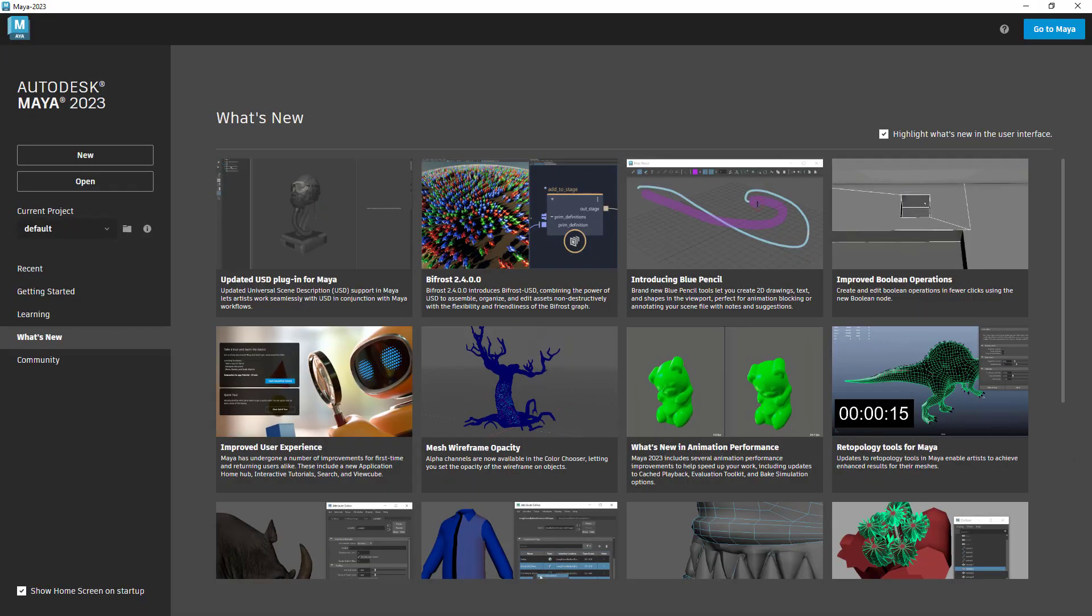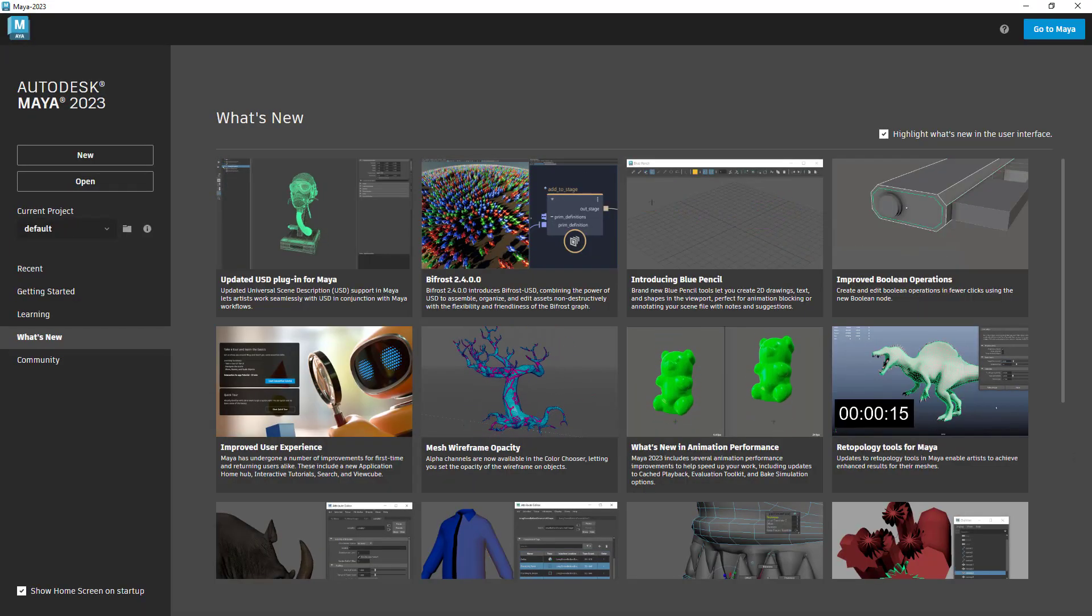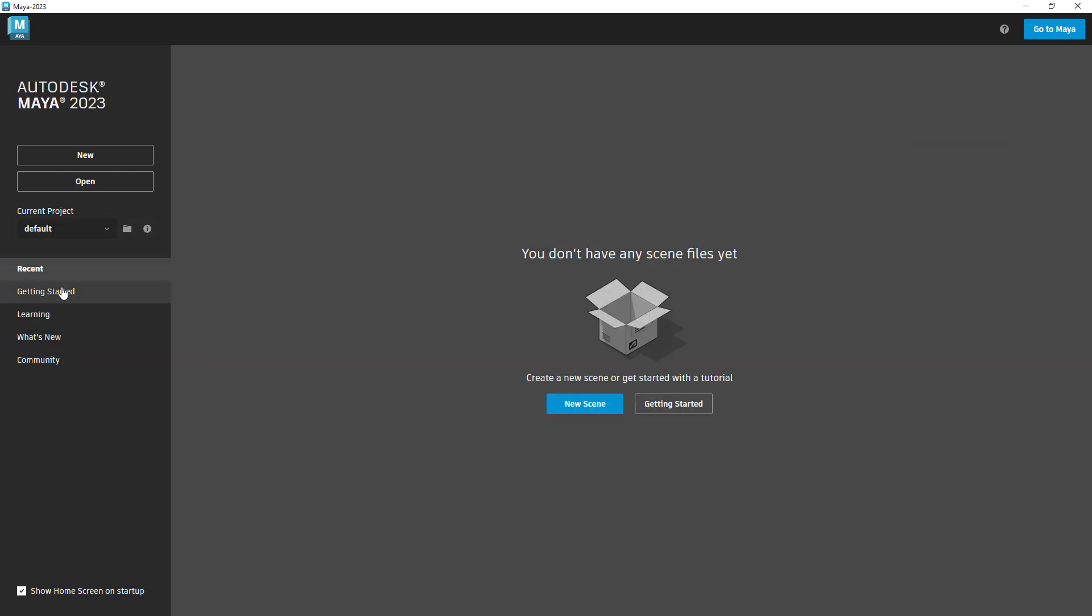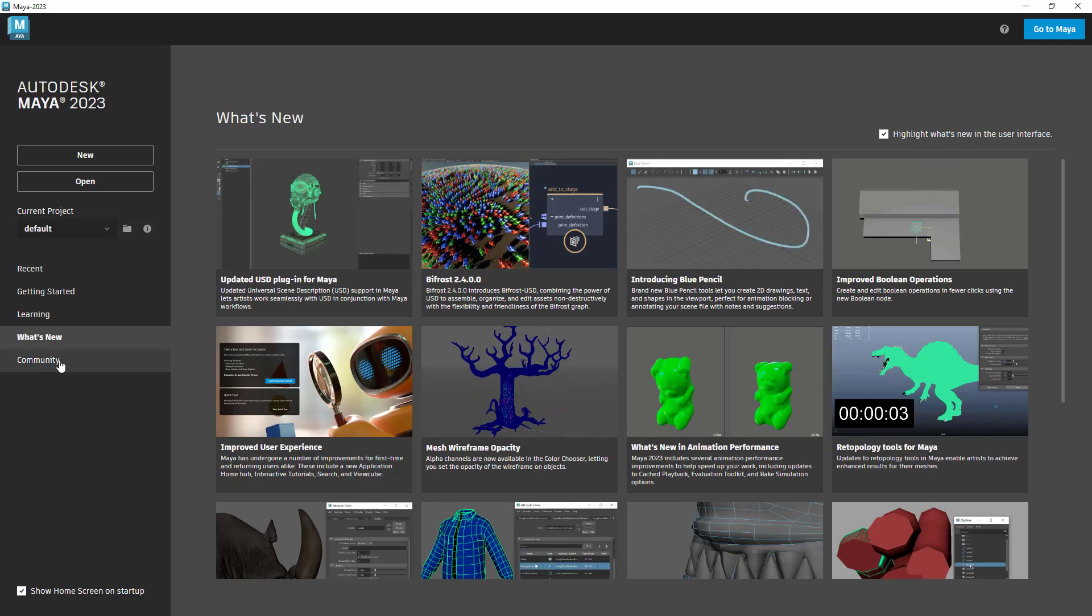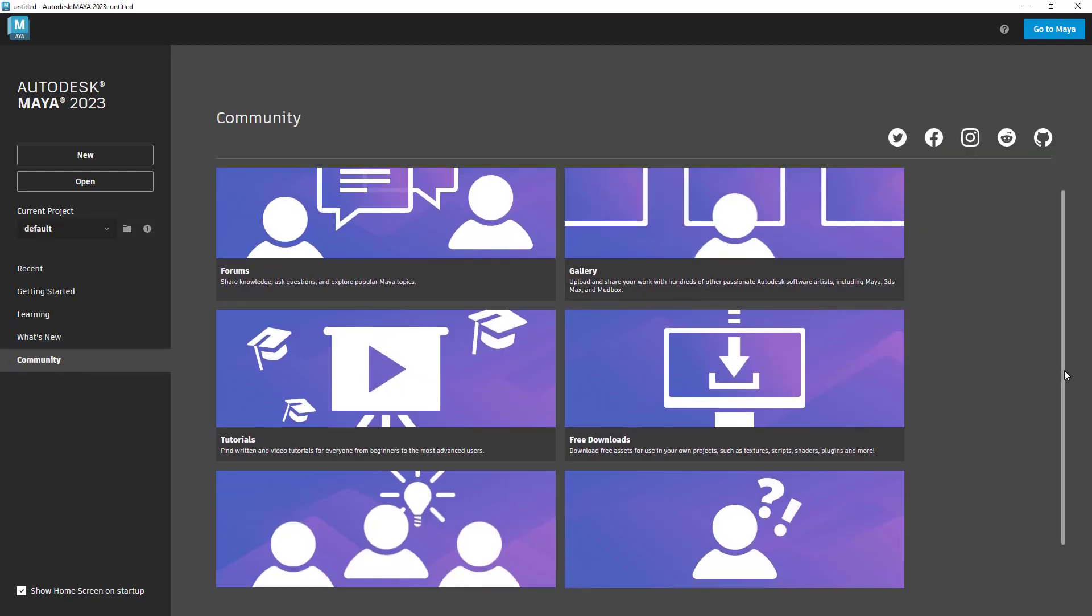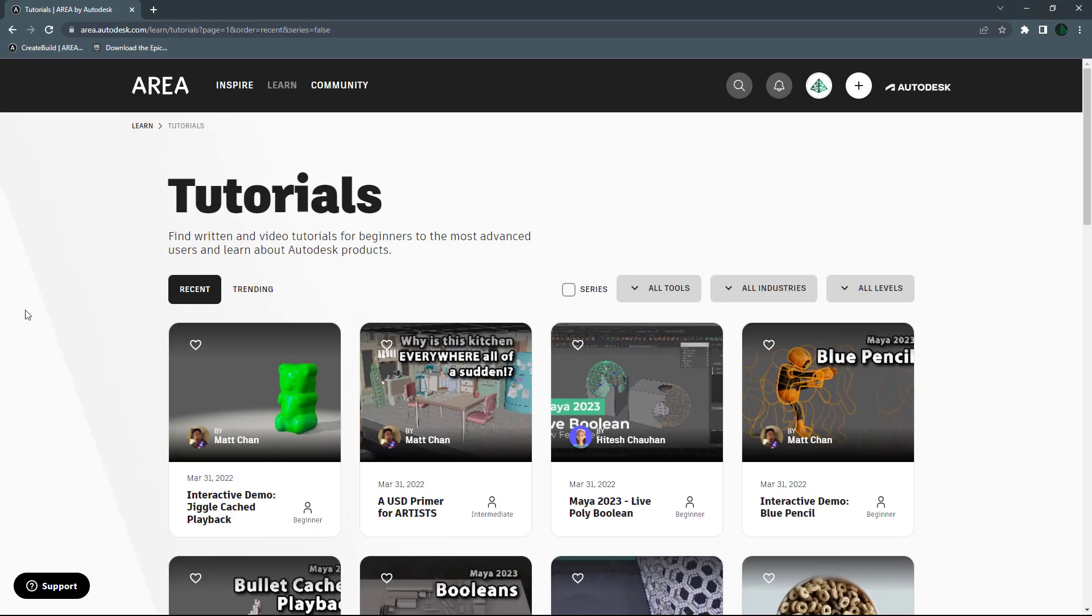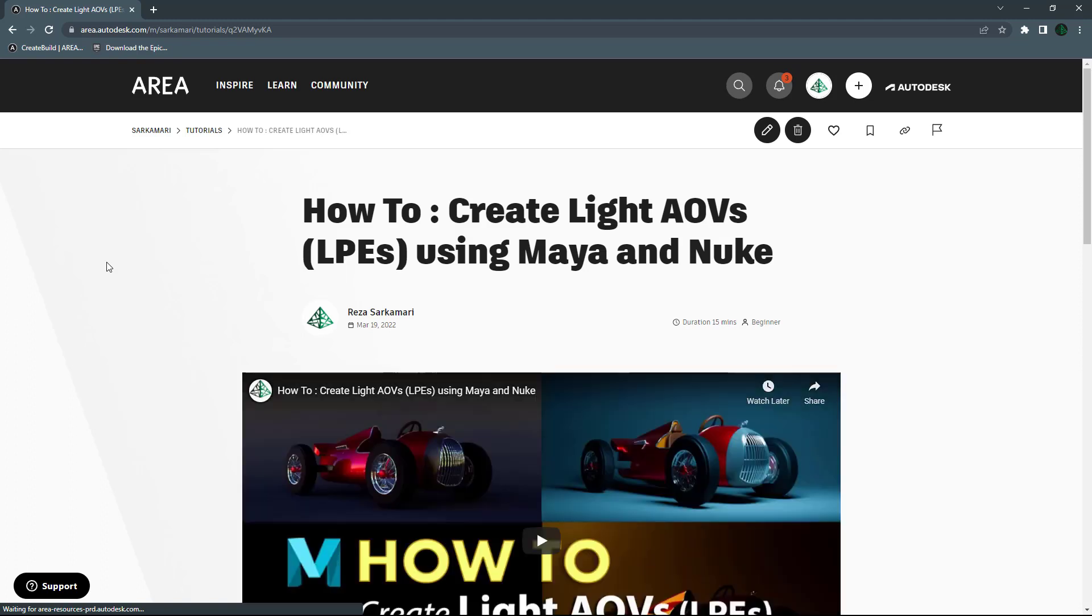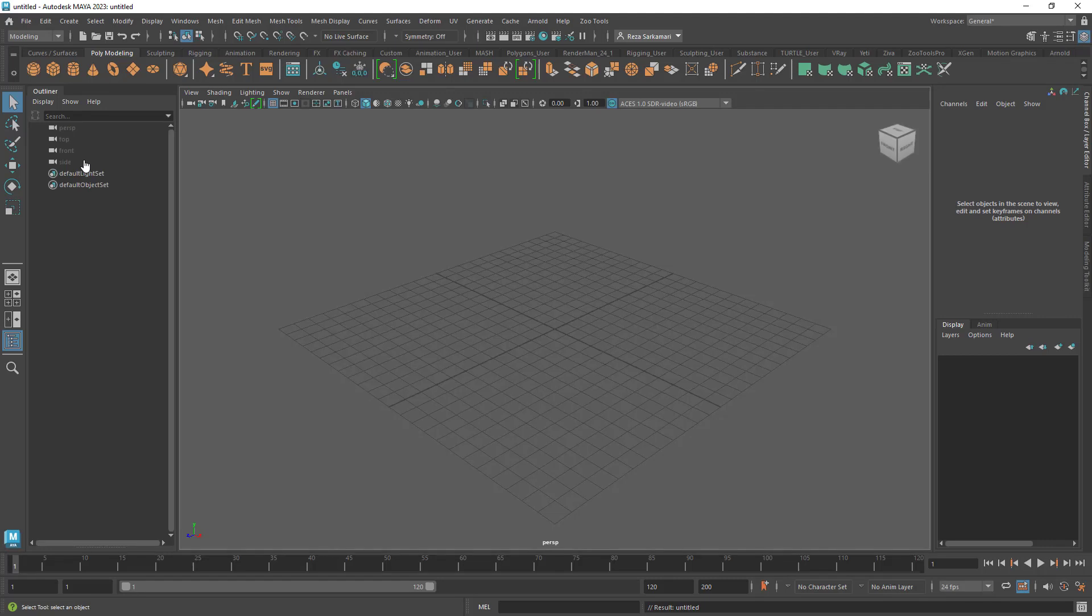Now right off the bat the welcome page is different. So we get some categories to choose from: Recent, getting started and learning, and what's new where you can browse around and see what's new, and community where of course you can go to the tutorial community page and browse some very exciting tutorials. More on that later and let's jump right in.